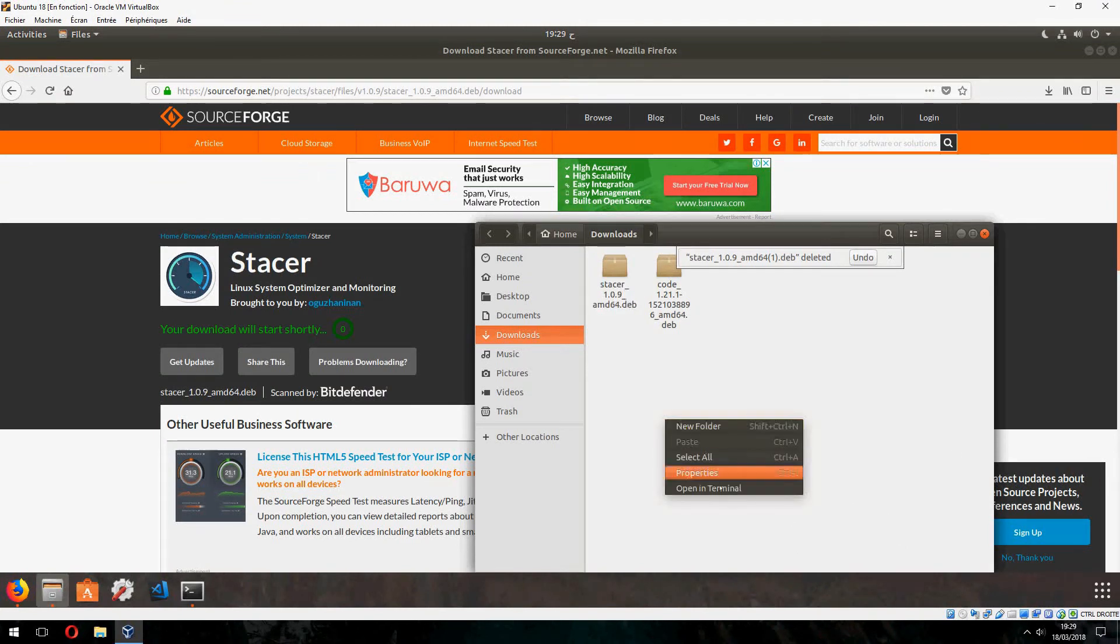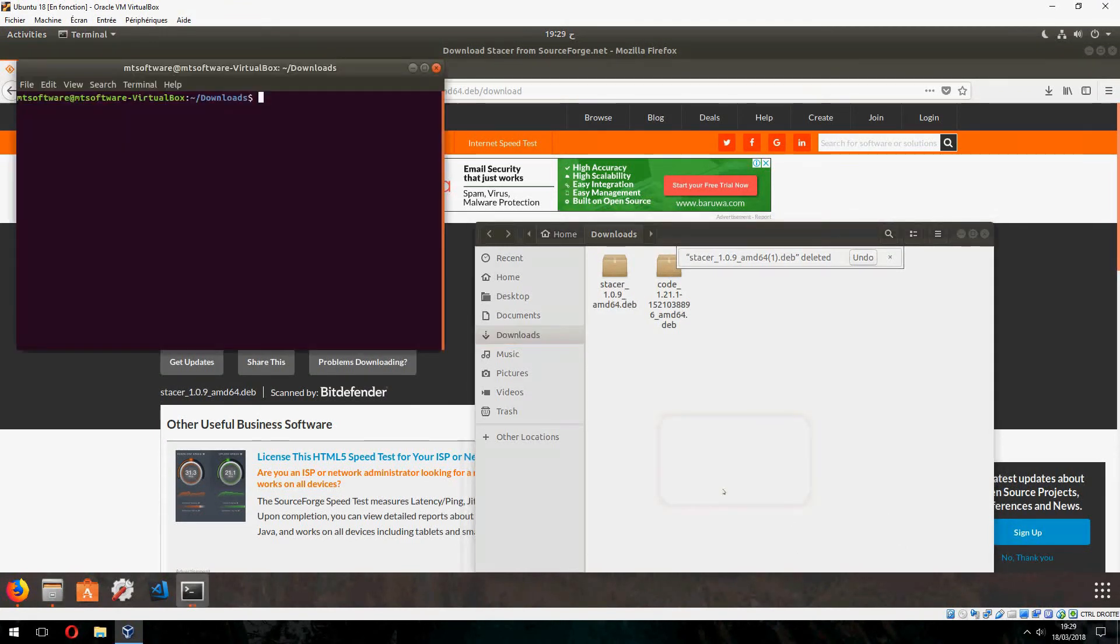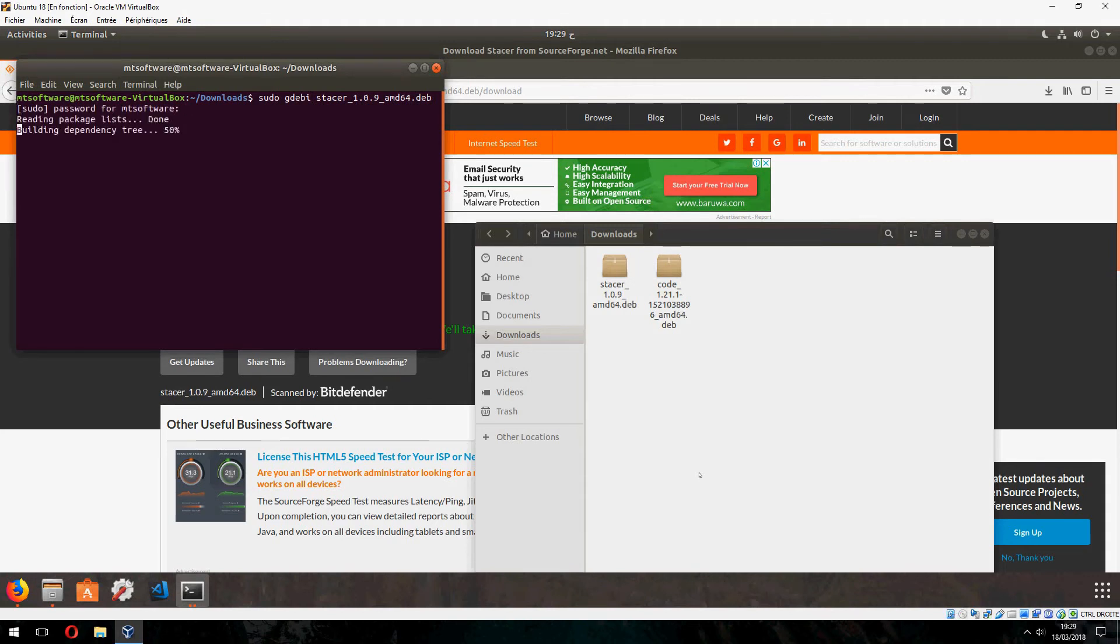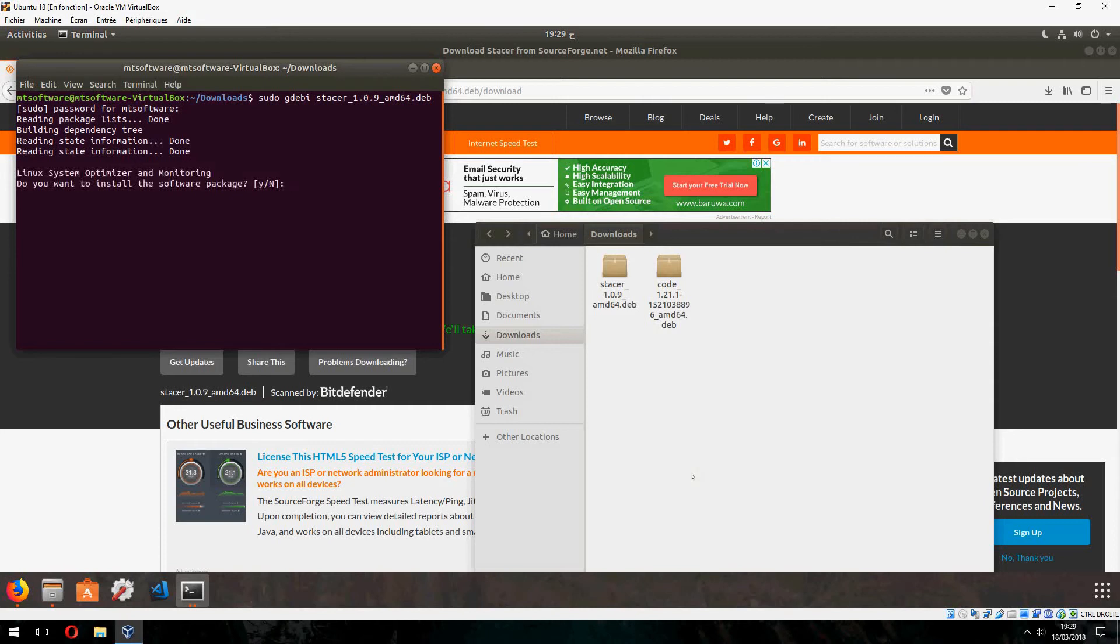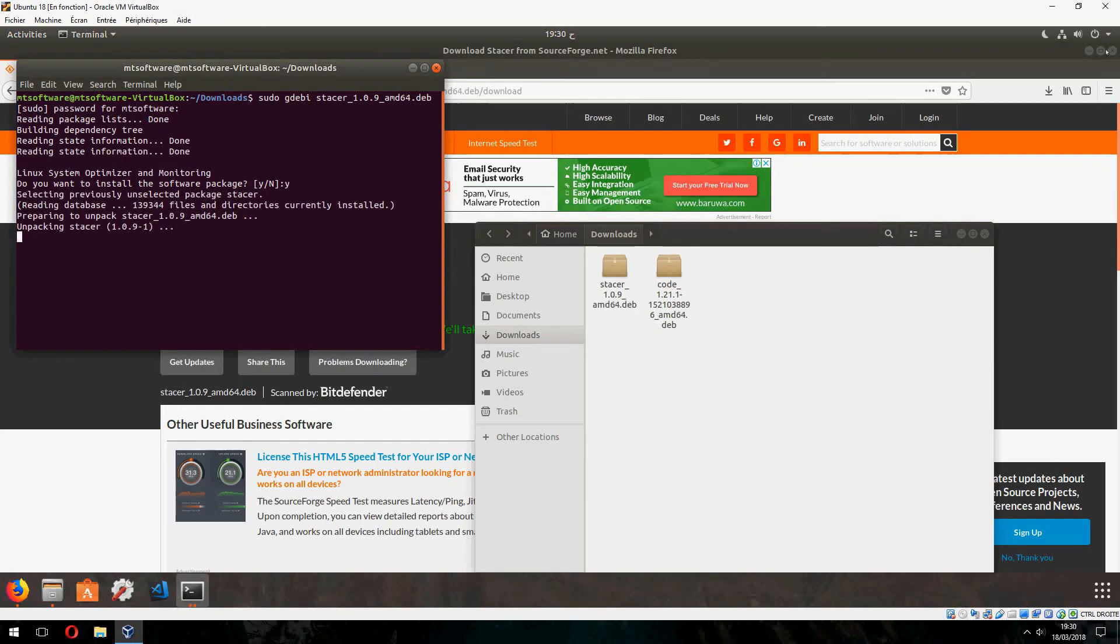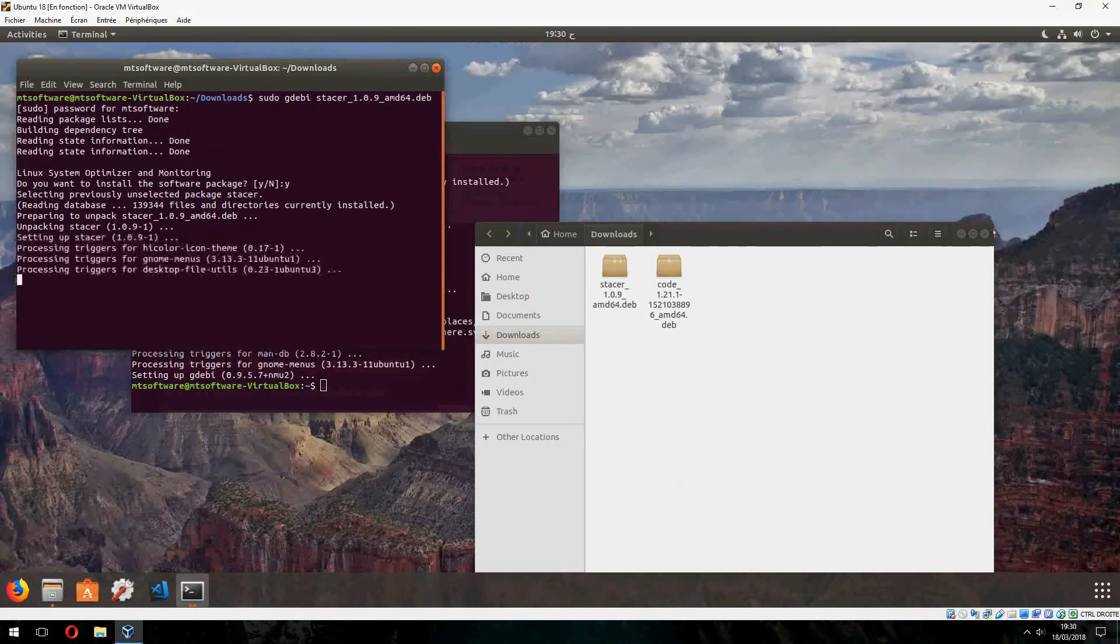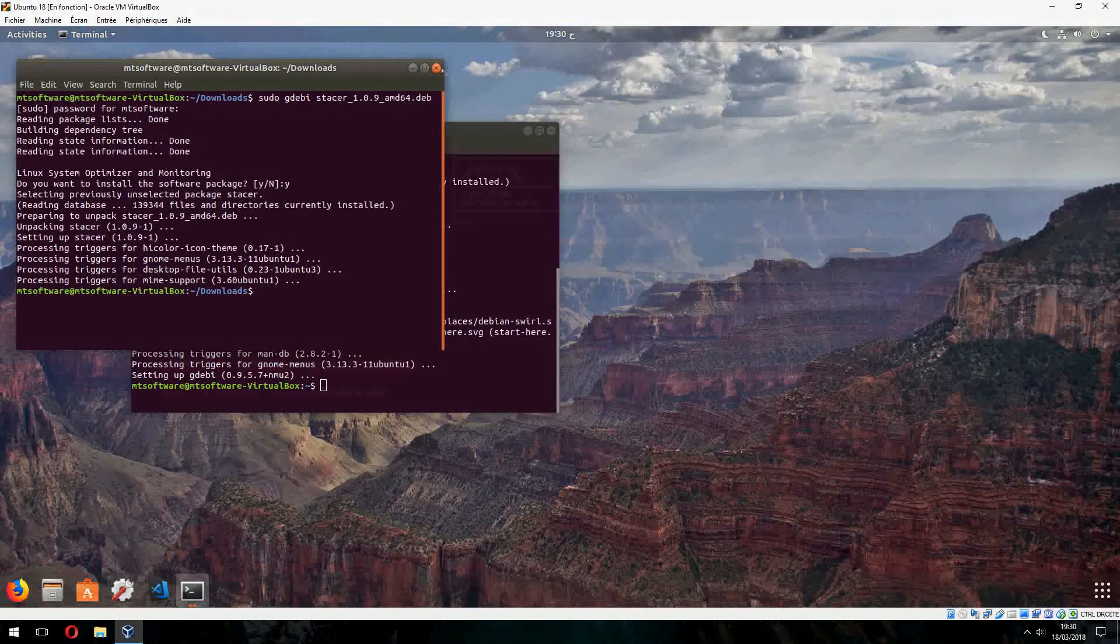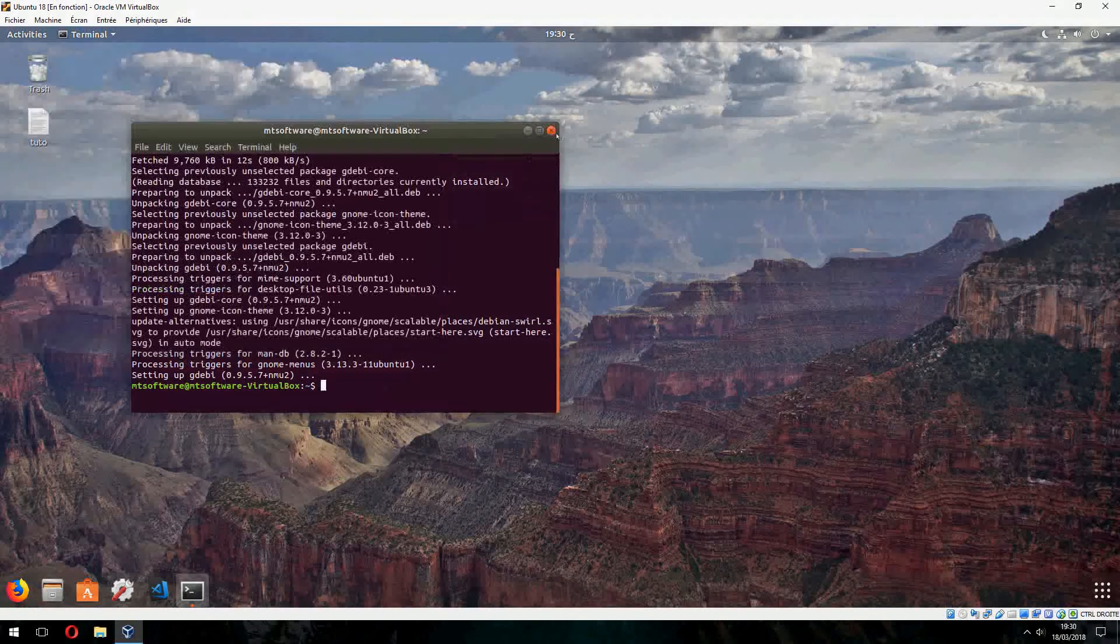And let's open terminal here. And sudo GDebi Stacer. Yes to install the software package, and let's open.